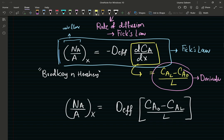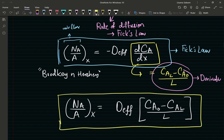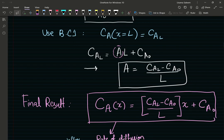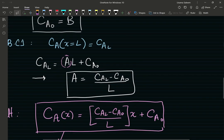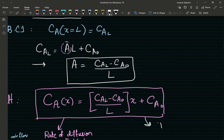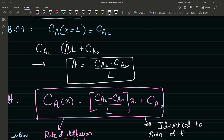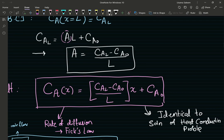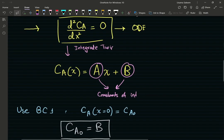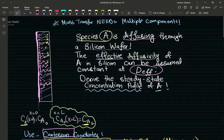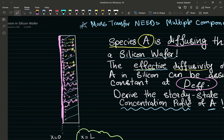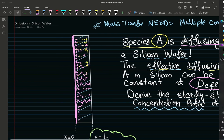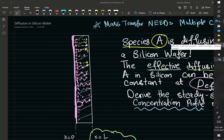Once you have the concentration profile, you can answer many other questions. Importantly, this profile is identical to the solution of the heat conduction equation from the previous video — which is why transport phenomena is taught in a unified way. The mathematical expressions describing these phenomena take the same form. Thanks so much for watching; let me know if you have questions in the comments.